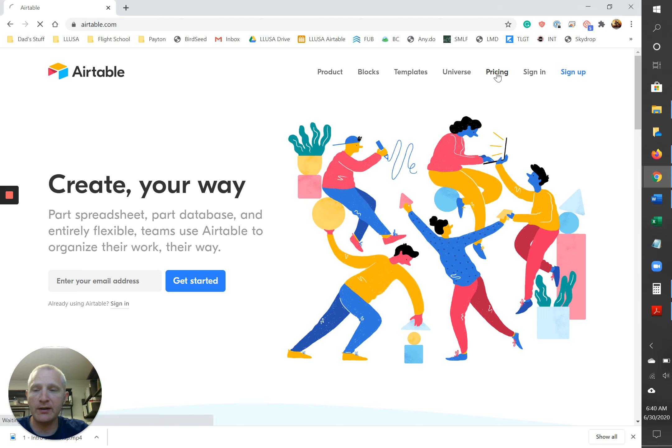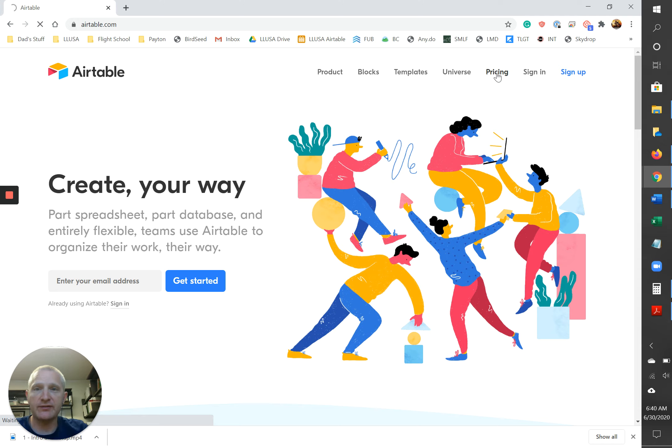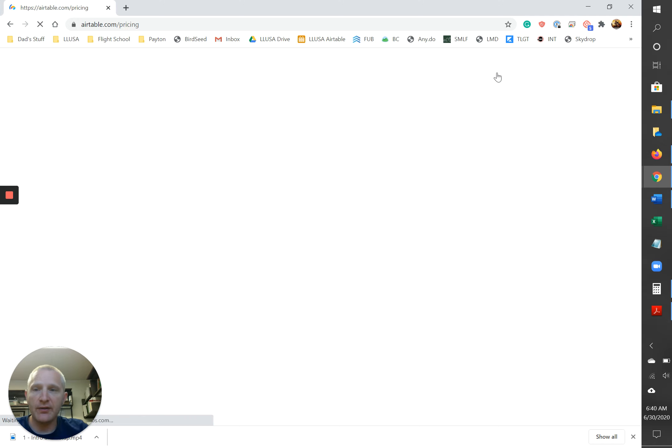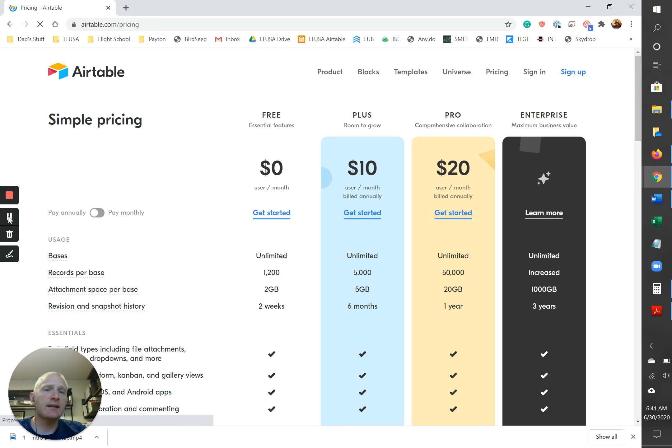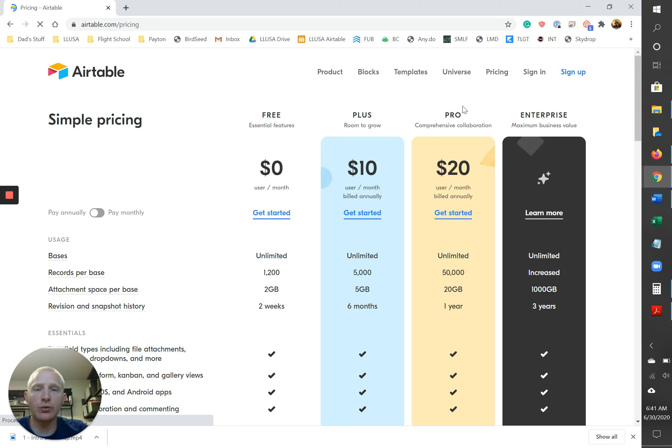The cool thing about Airtable is you really only need the free version for this base. However, there are a couple of different paid versions that you can eventually upgrade to. I am using the pro version so that I can at the end show you some of the cool things that you can add on as your business starts to scale but you only need this free version here.